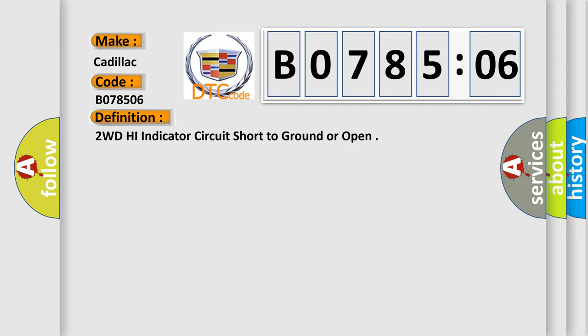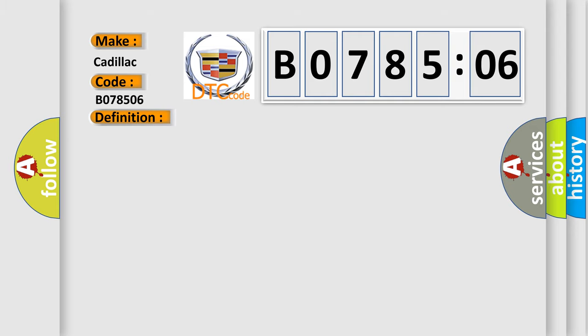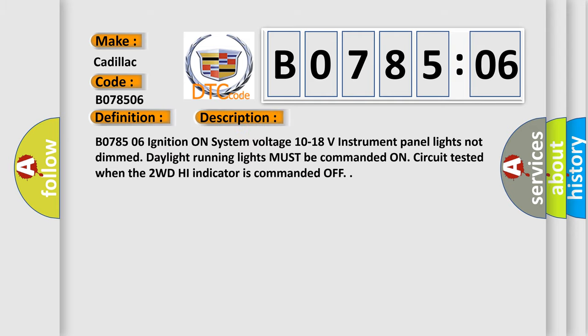The basic definition is 2WD high indicator circuit short to ground or open. And now this is a short description of this DTC code.